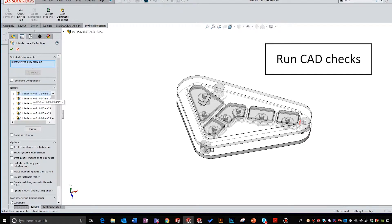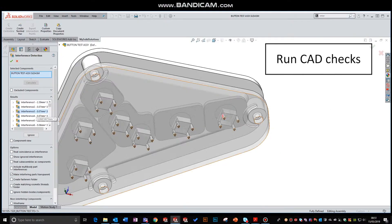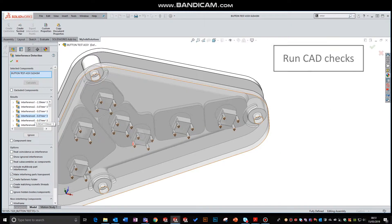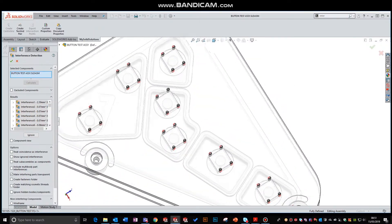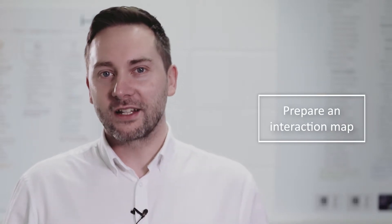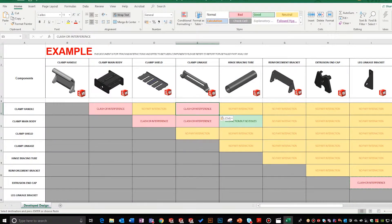At this point in the project it's likely that you have a detailed 3D CAD model, therefore run some CAD tests such as interference detection, hole alignment, draft analysis, etc. Ensure your project's risk log is up to date. Prepare an interaction map and ensure all the parts are listed so that you can systematically cross-check all the component interactions.